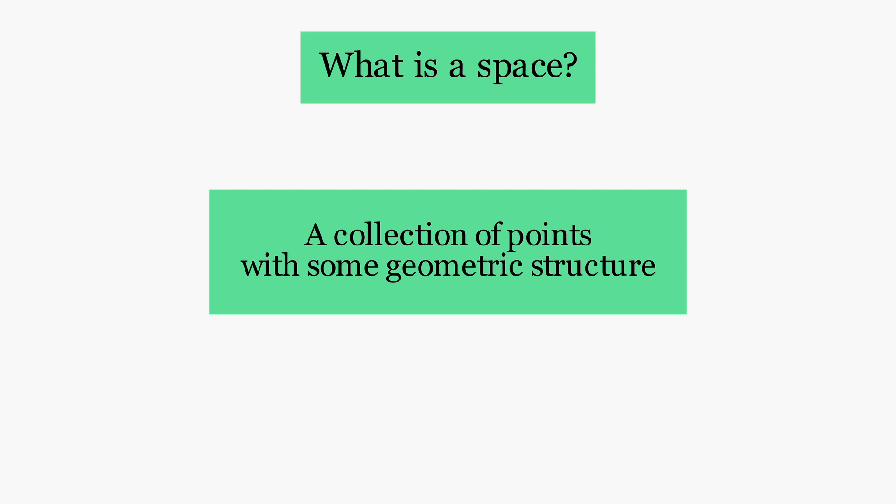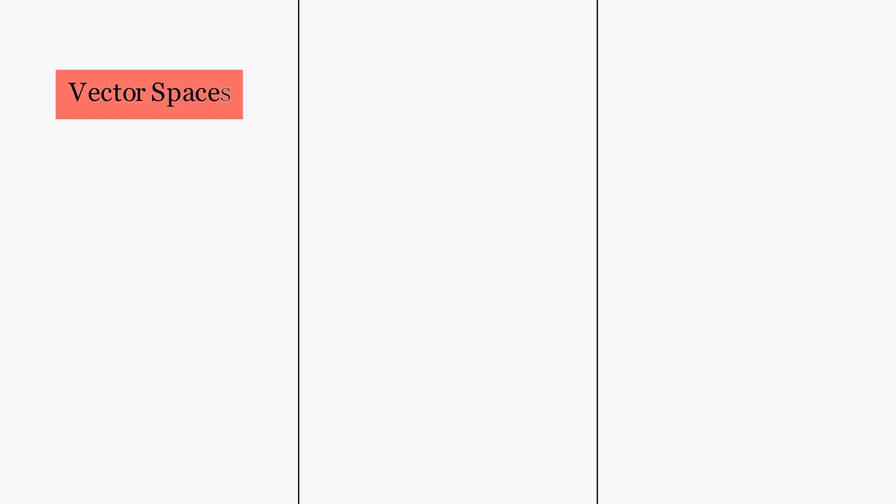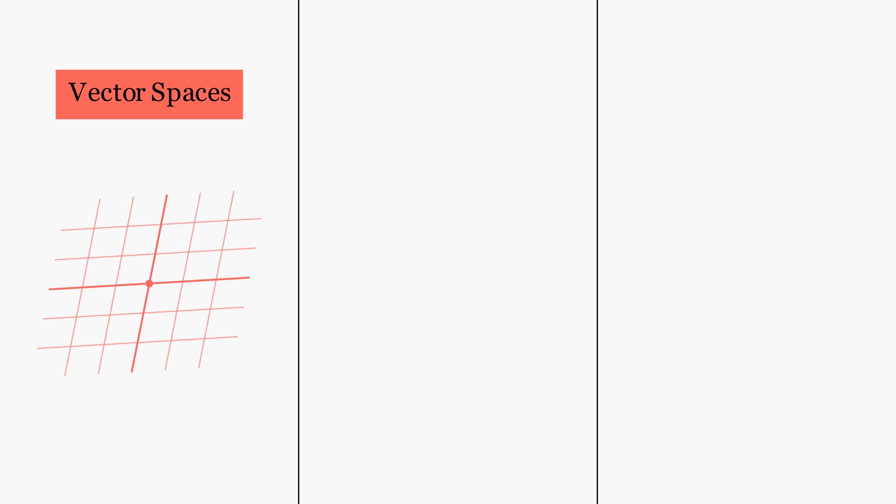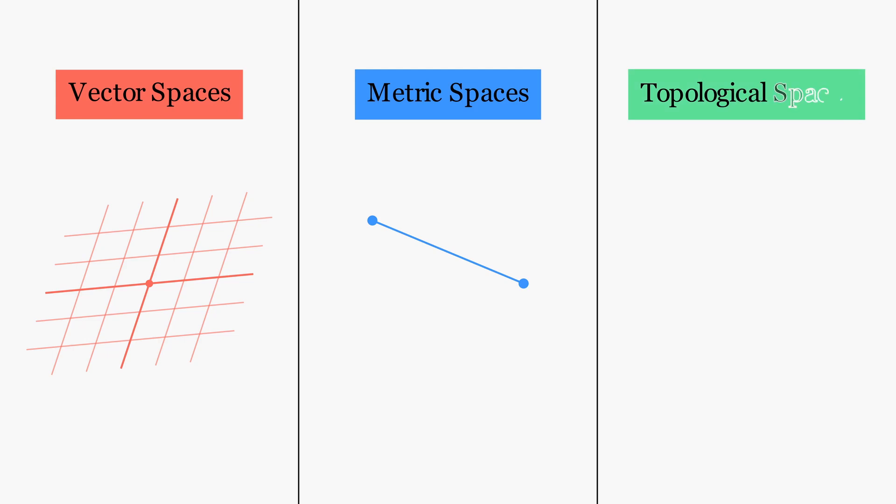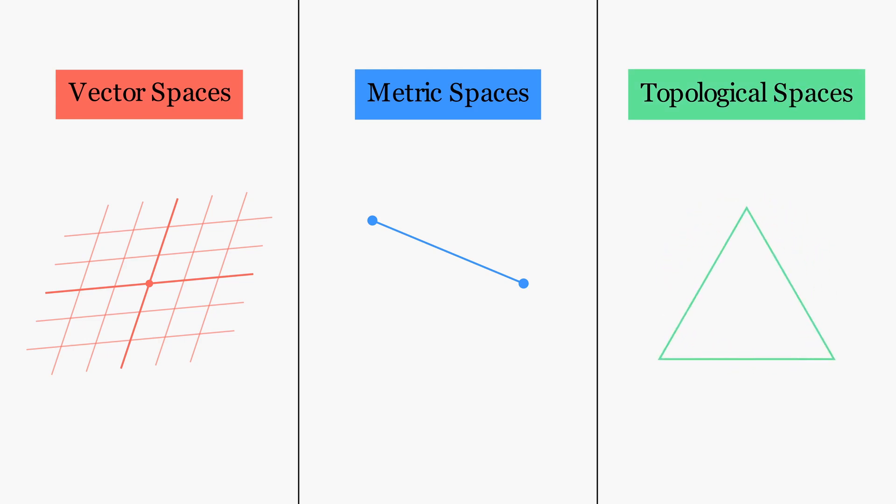There are many kinds of spaces. For instance, there are vector spaces in which the objects are vectors which form a rigid linear structure. There are also metric spaces in which any two points have a precise distance. The subject of this video are topological spaces, where the only thing that matters is the shape of the space.